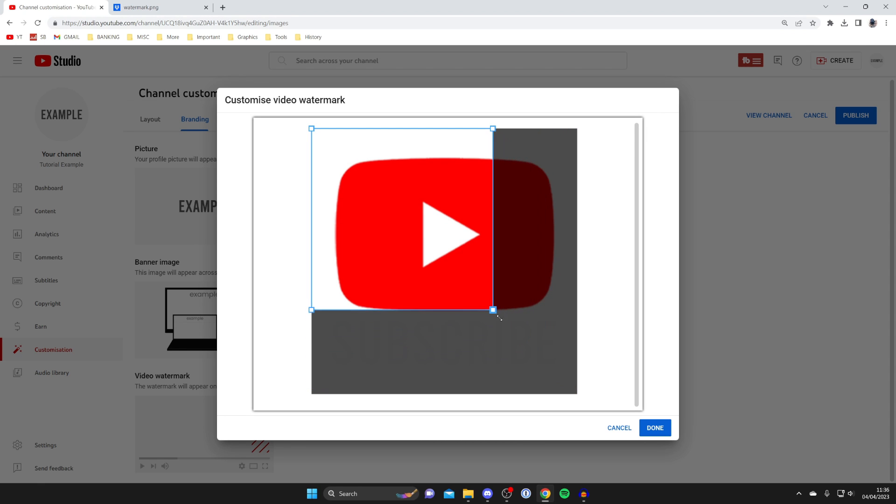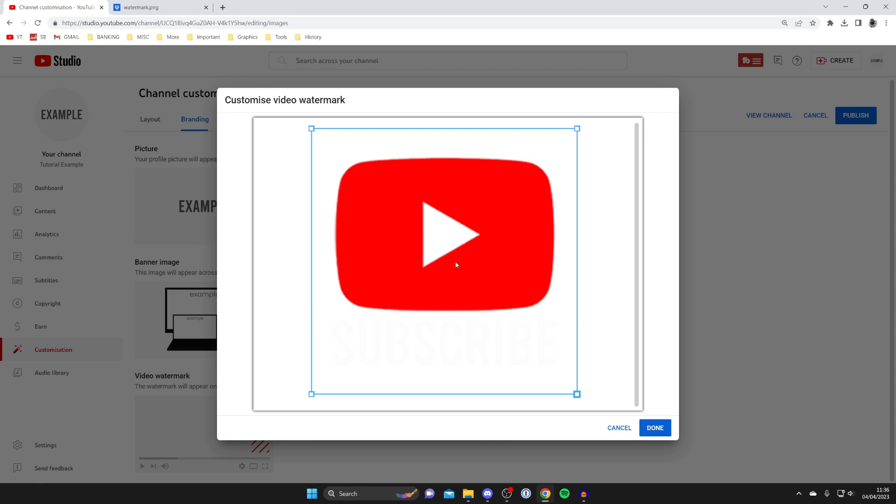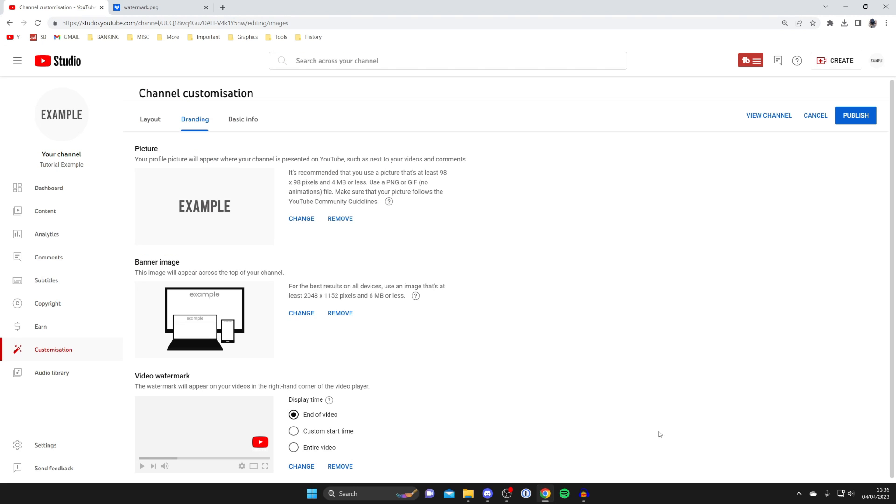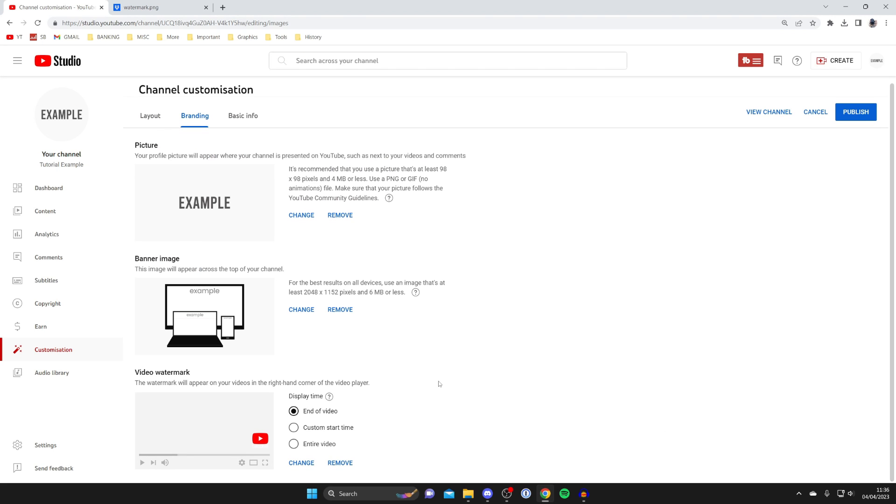So to be honest I'm quite happy with that but you can make it bigger or smaller it's up to you. And then once you're happy with it press done in the bottom right and there it is.